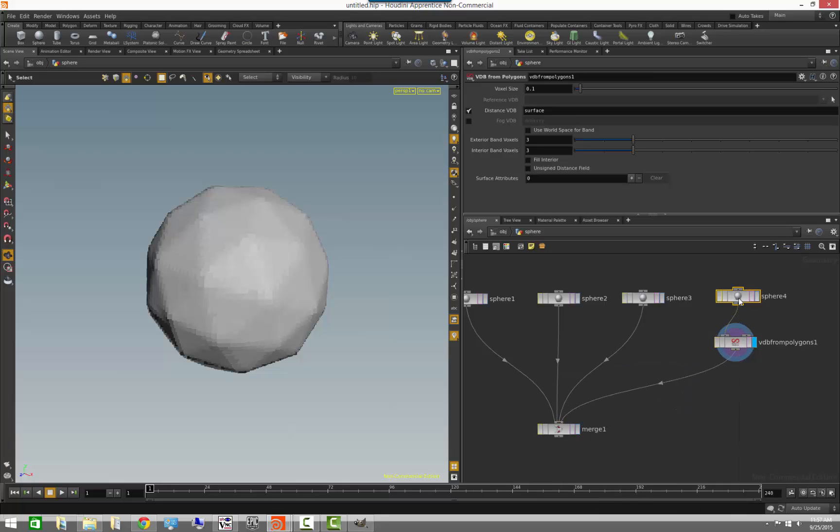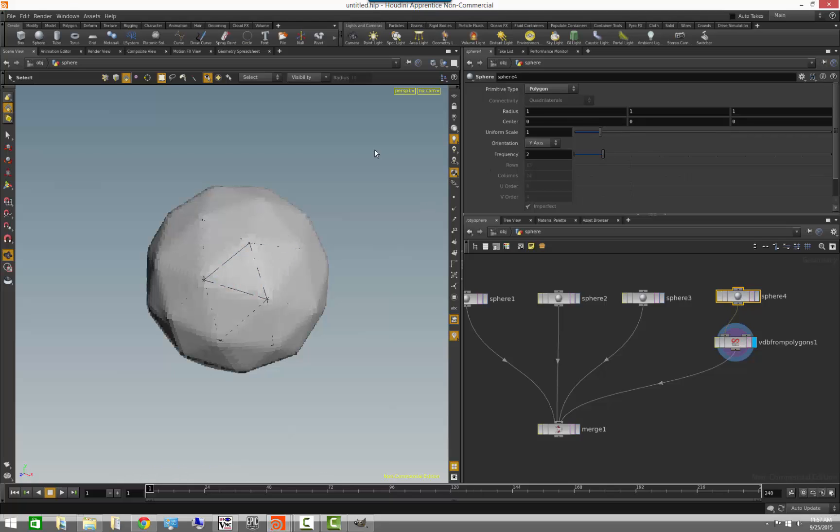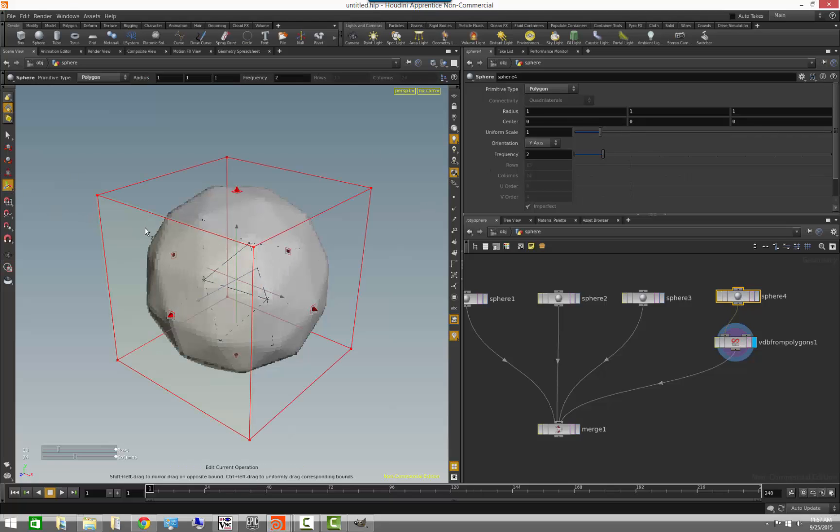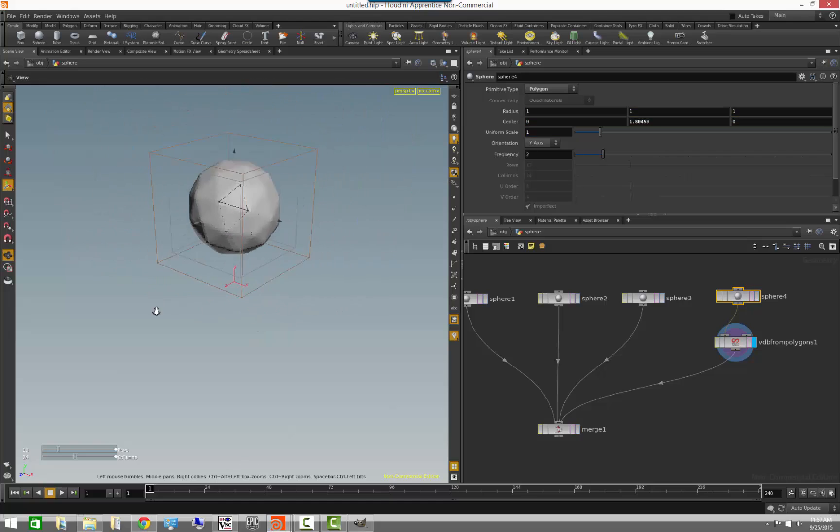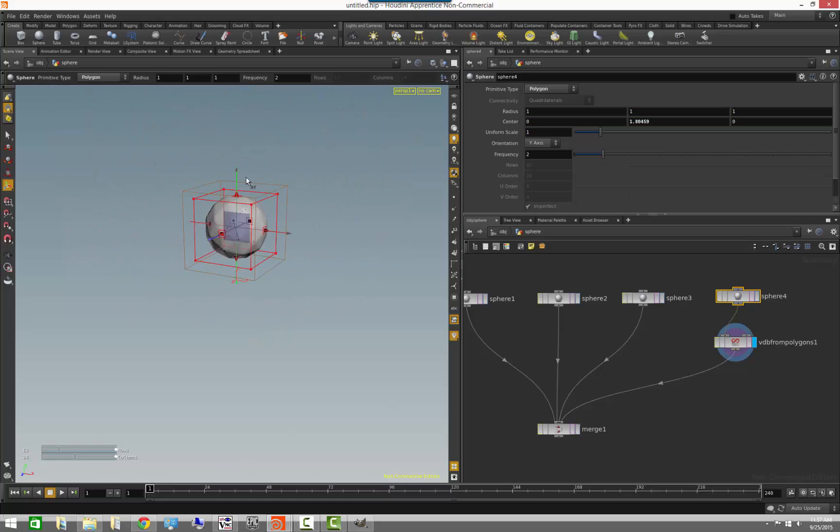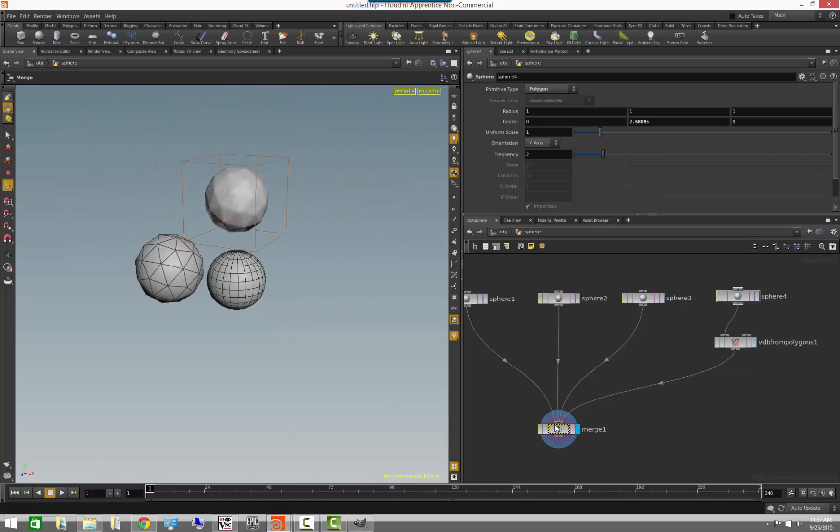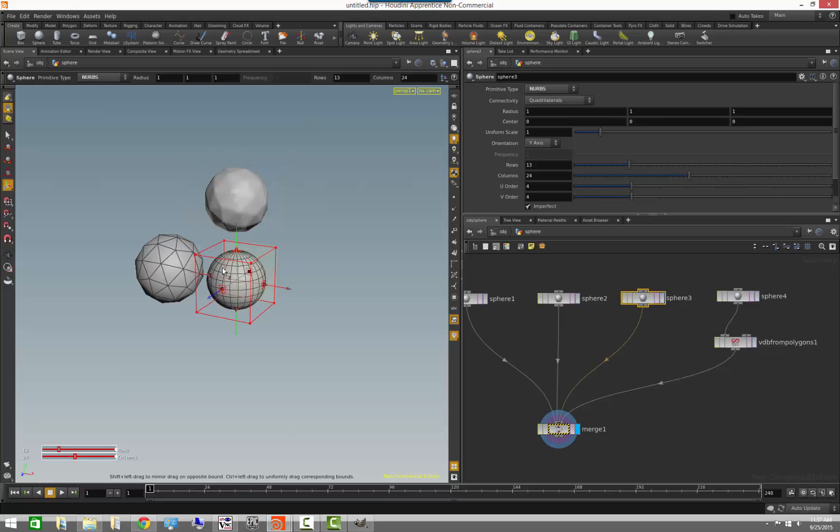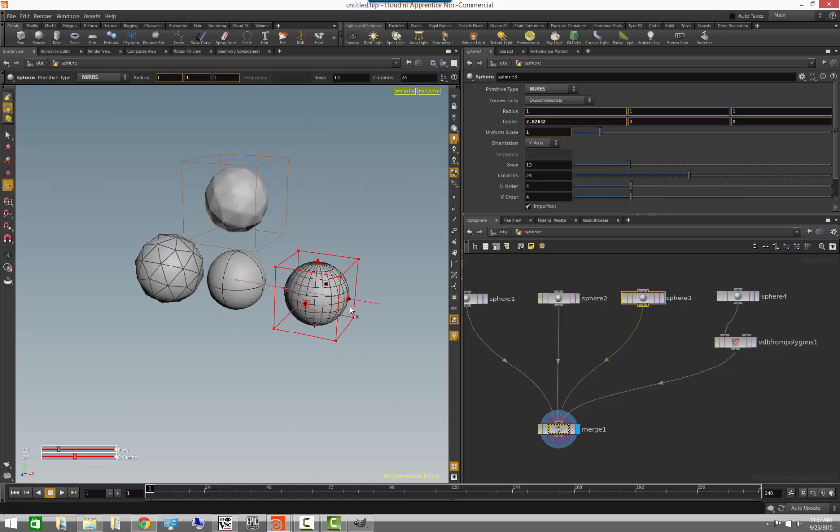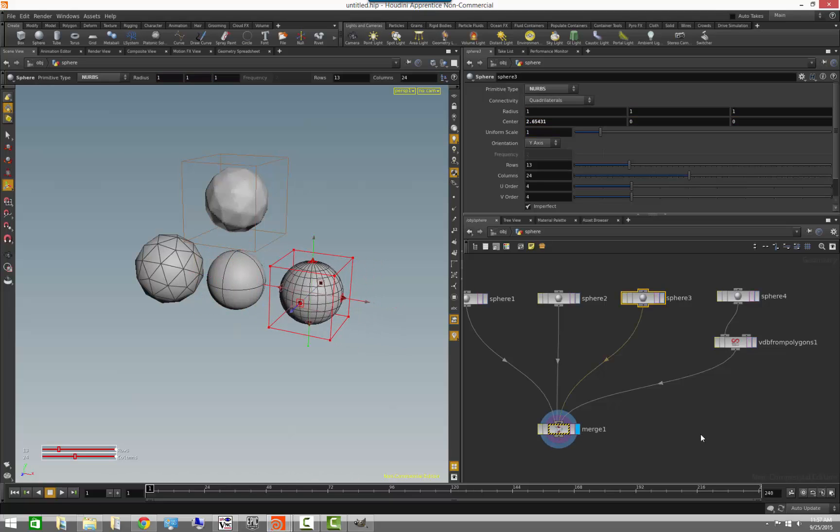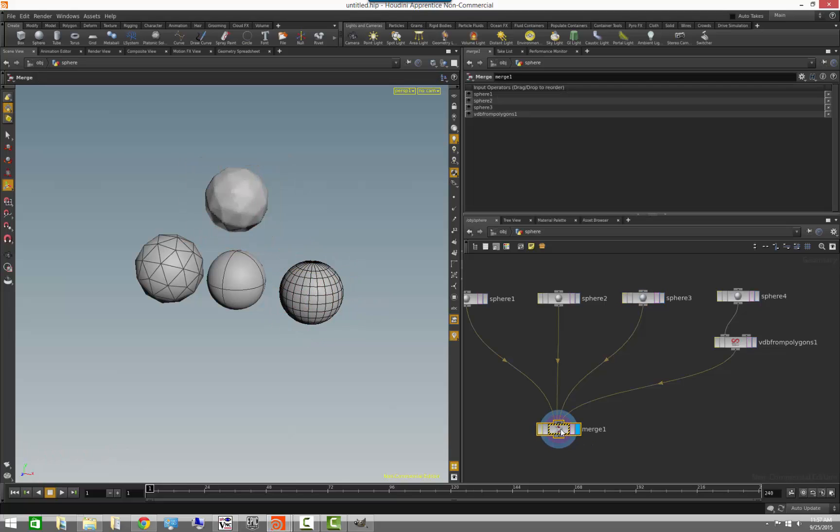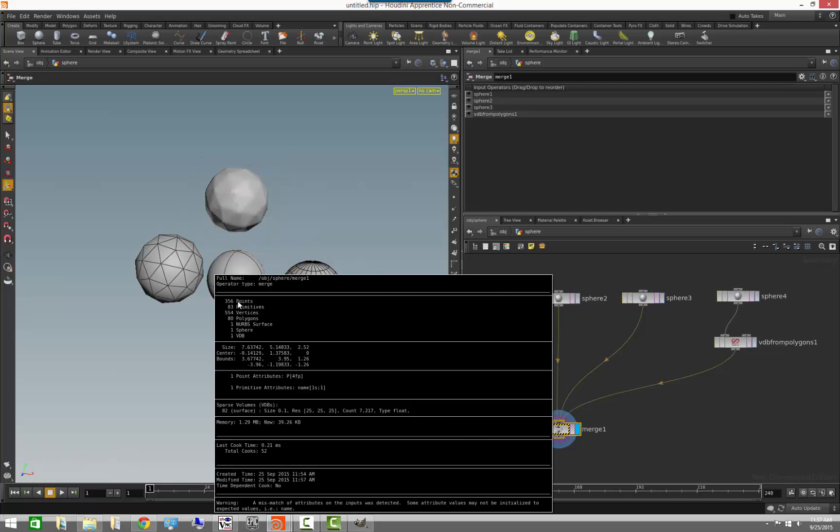If we merge the volume in here, we can even go ahead and transform it up a little higher. And now, we'll move also this guy over to the right. I now have a piece of geometry in Houdini, which is made out of 356 points, 83 primitives, 554 vertices, because of all the vertices on the actual polygons versus the NURBS. Then, I have 83 primitives, 80 of them which are polygons, one NURBS surface, one sphere, and one volume VDB.